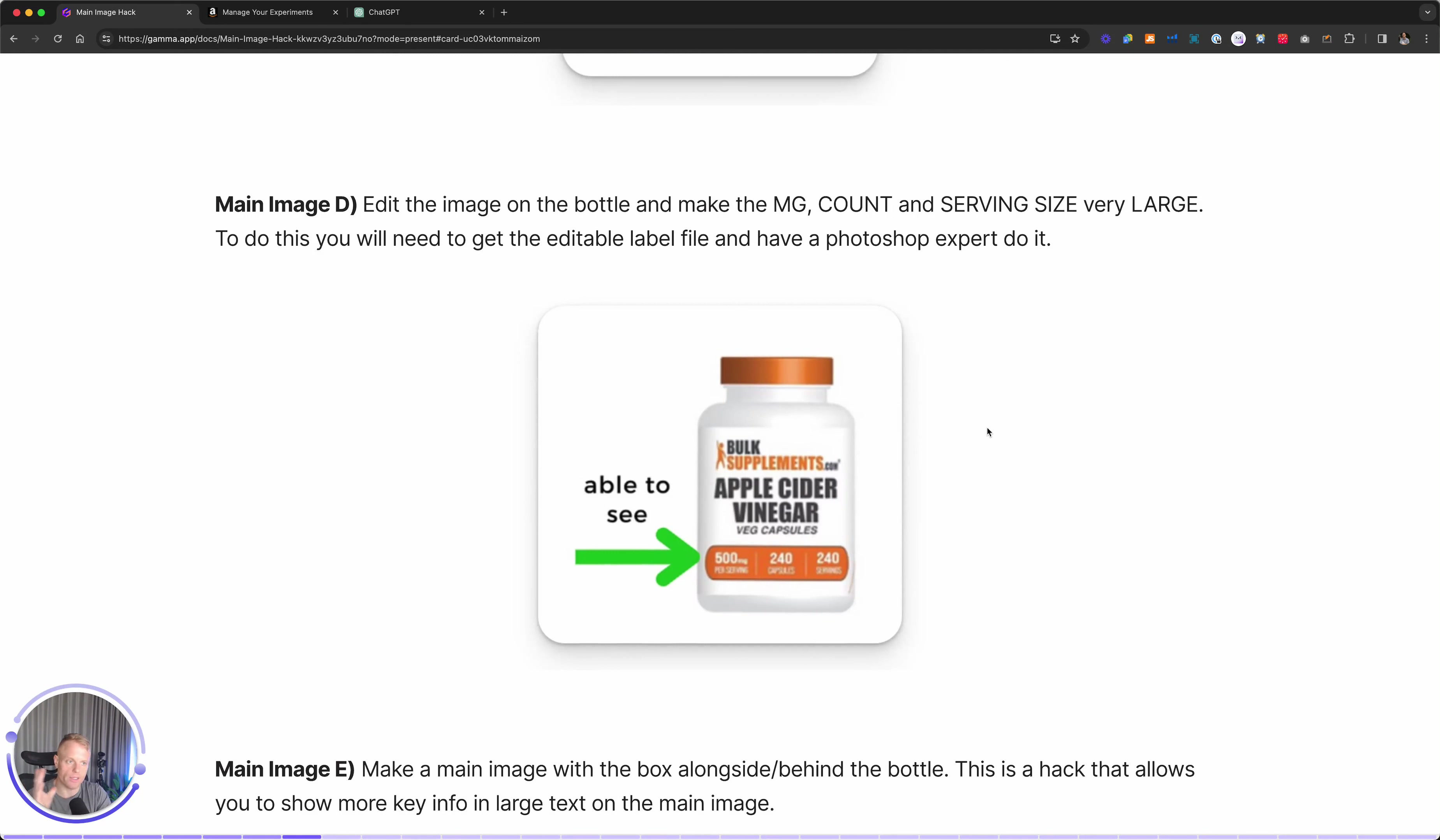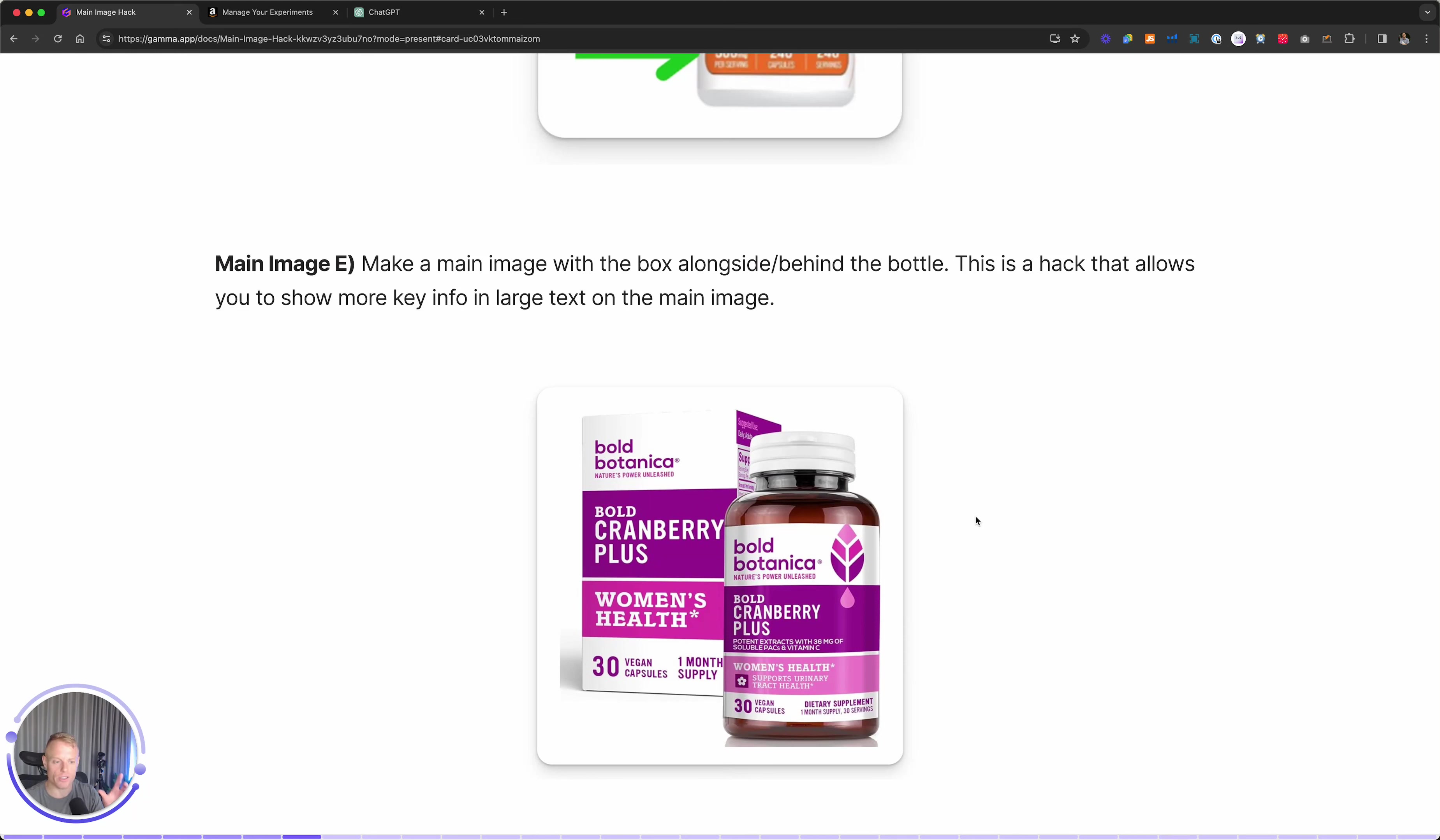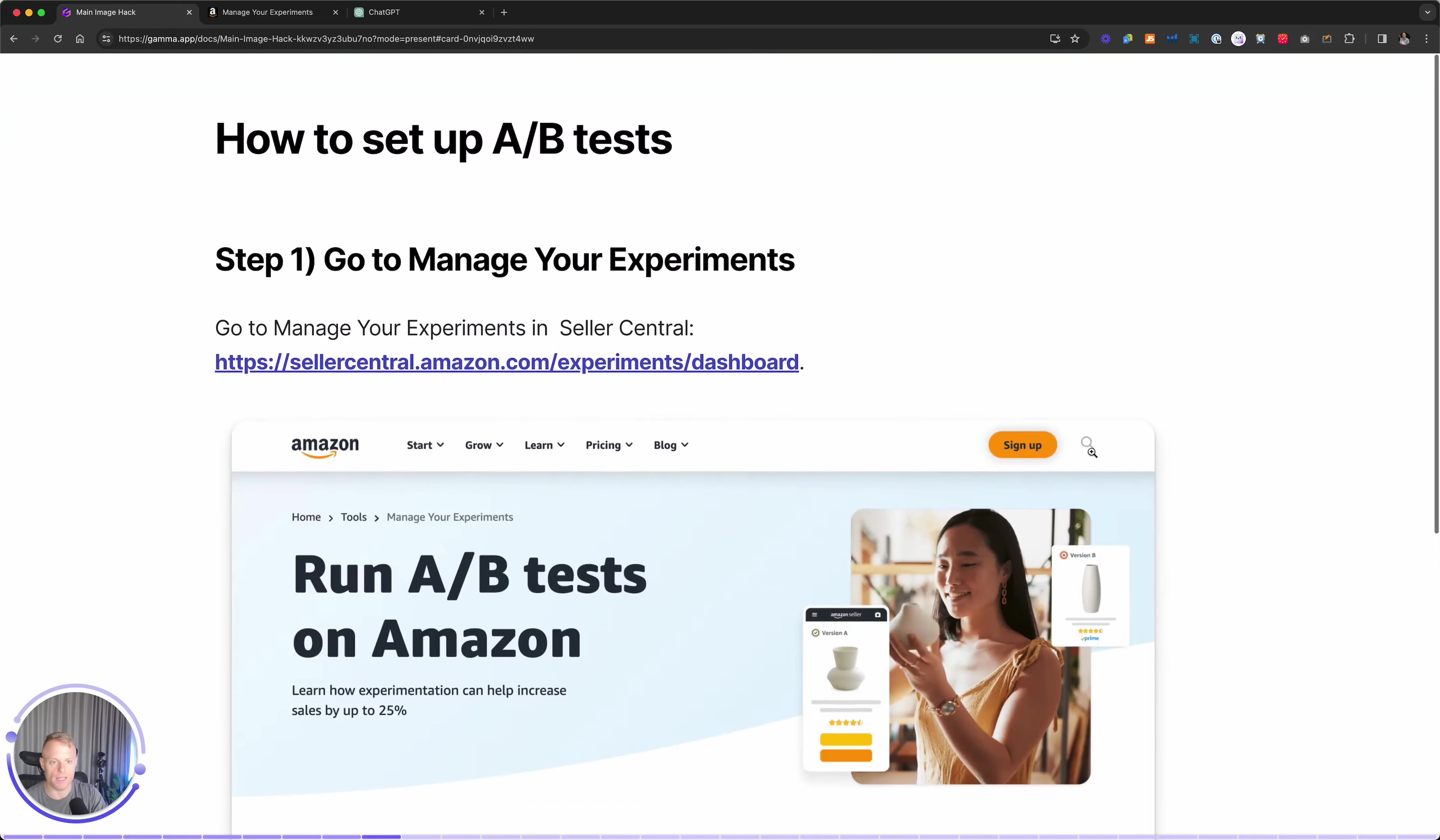Next, this involves editing the bottle image, which we'll get to in a sec, but make the key information large. For example, the servings, the capsules, and the milligrams per serving. And then E, which we'll get into in a sec, is put the actual box of the product in the main image. This is a big hack that you can use to show more information and or words in the main image.